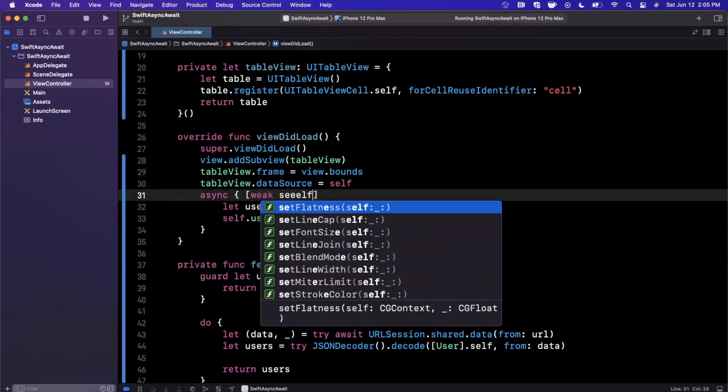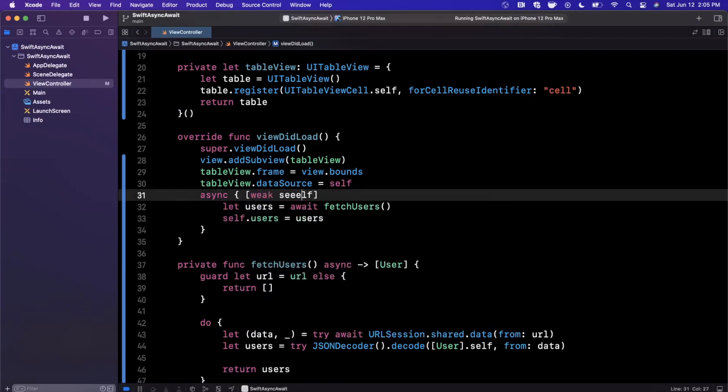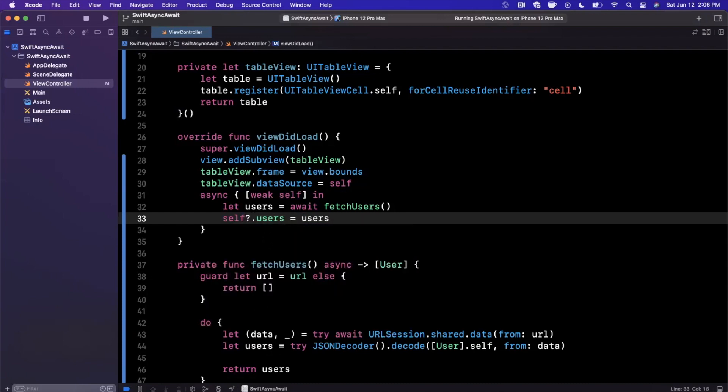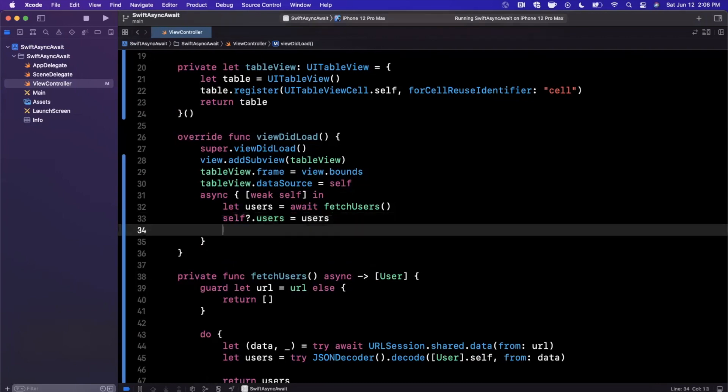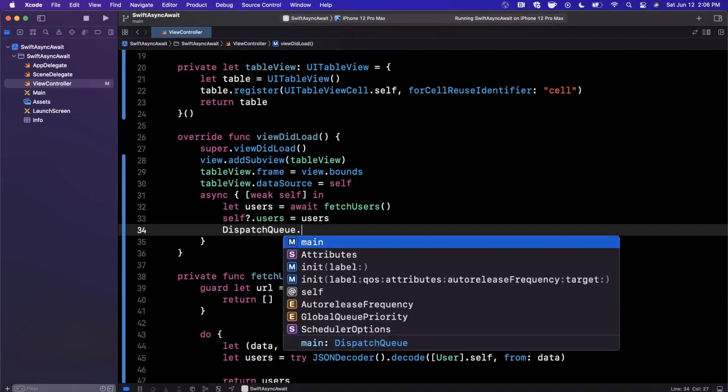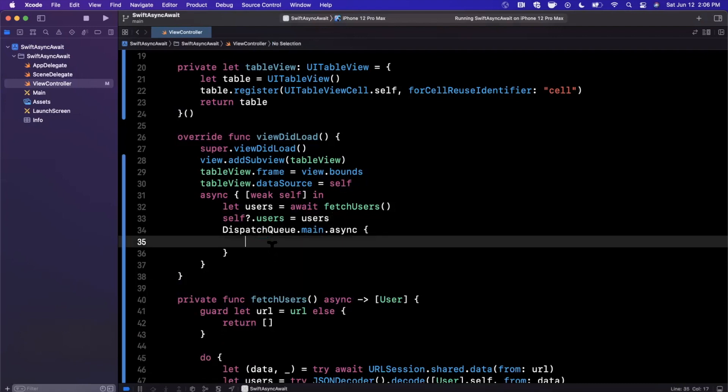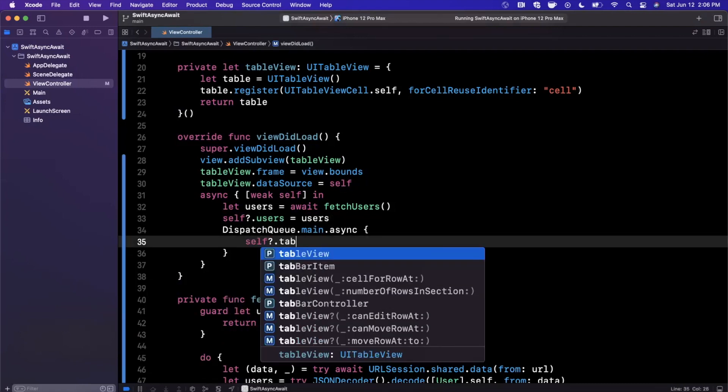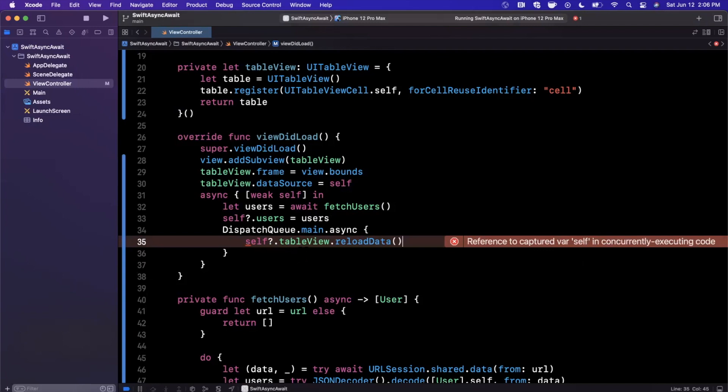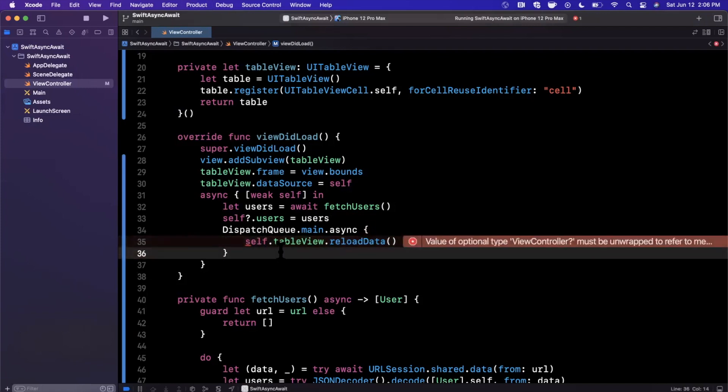Once we have our users, we can say self.users is users, and I'm not sure if we can actually do this here. Let's go ahead and give it a try. I wonder if we can capture weak self. Let's see. We'll say self.users is users just like that. Finally, we want to reload the table view on the main thread, so we're going to say self.tableview.reloadData. Let's see what's going on. This is yelling at me—reference to captured var self in concurrently executing code.